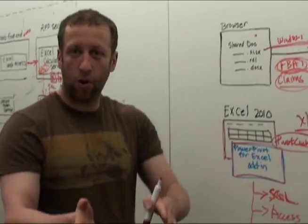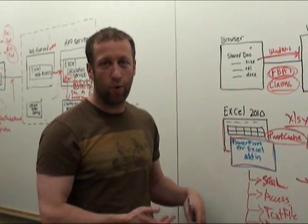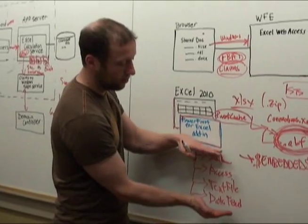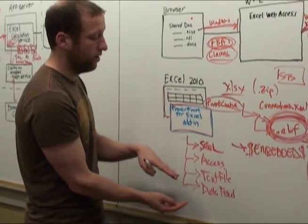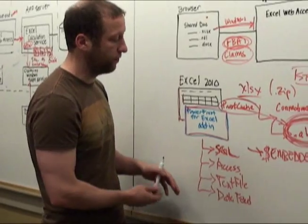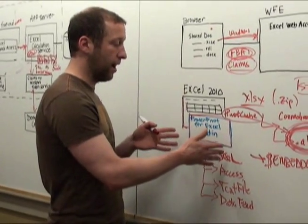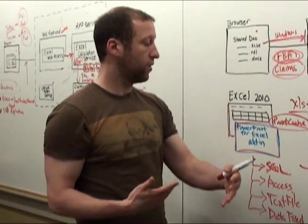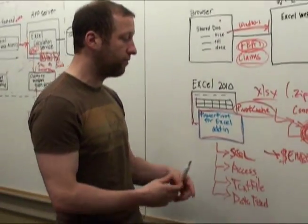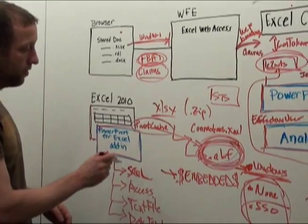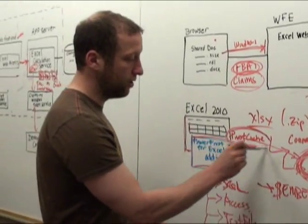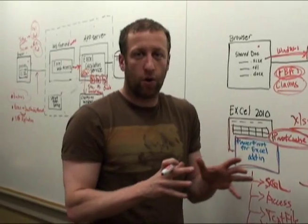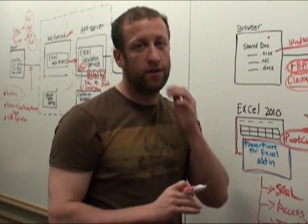So, we have multiple levels of where the data is actually stored. There's the real, original data in your relational database, Access, text file, data feeds. There is our imported and formatted, enhanced version that we eventually store in our ABF. And then there's another cache in the pivot cache for Excel.